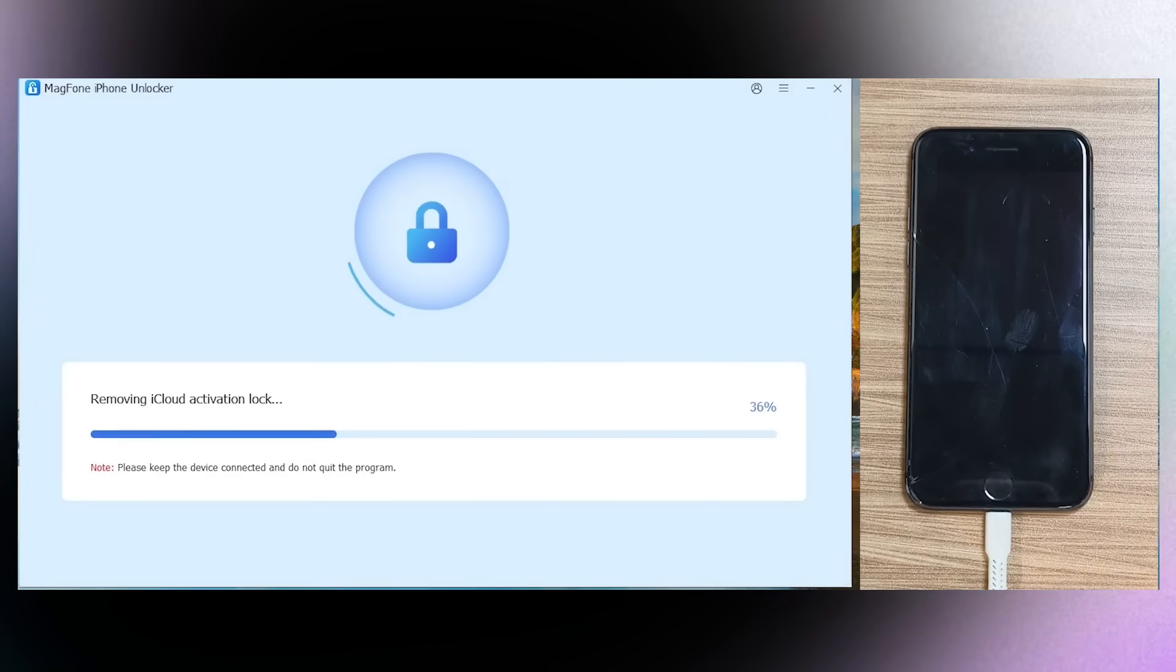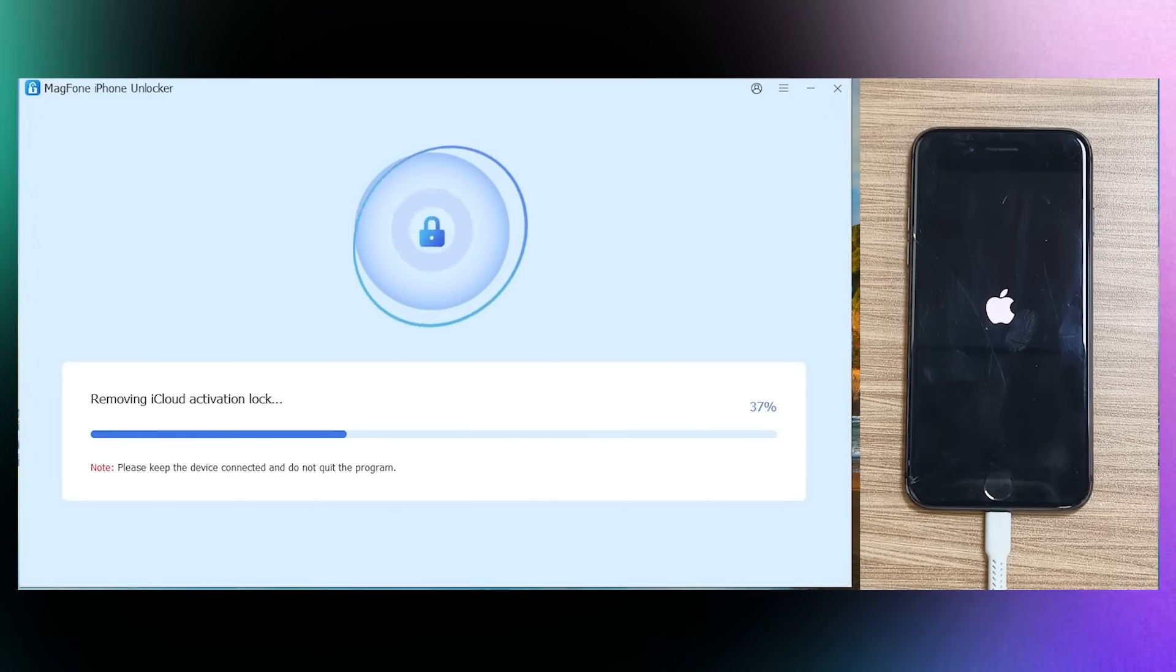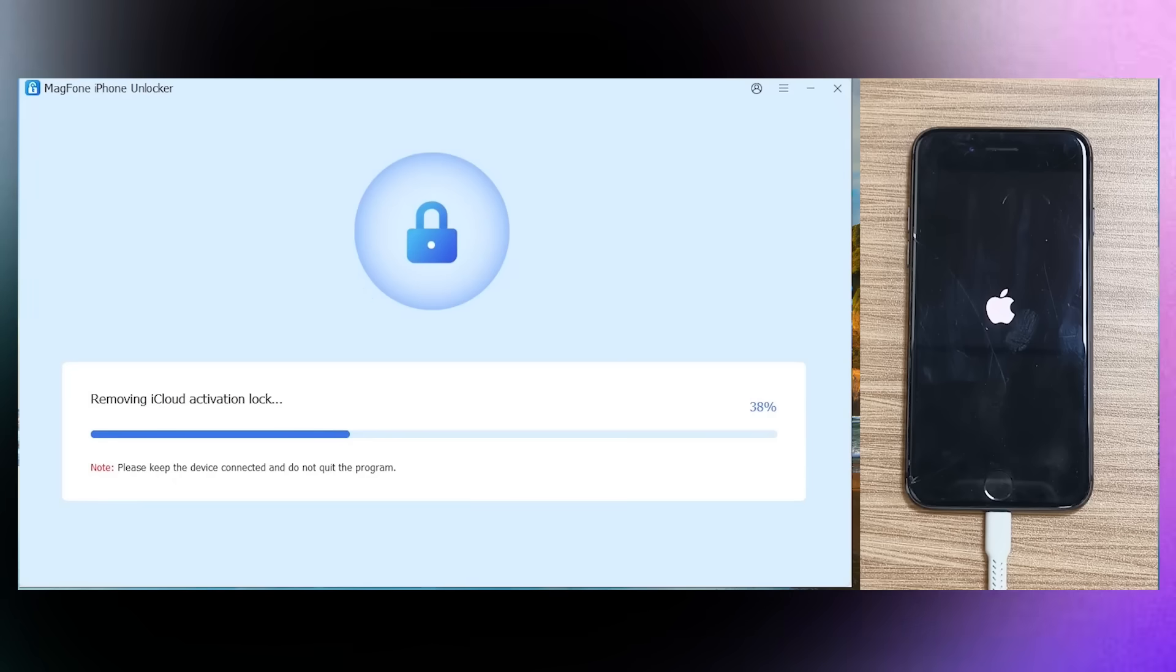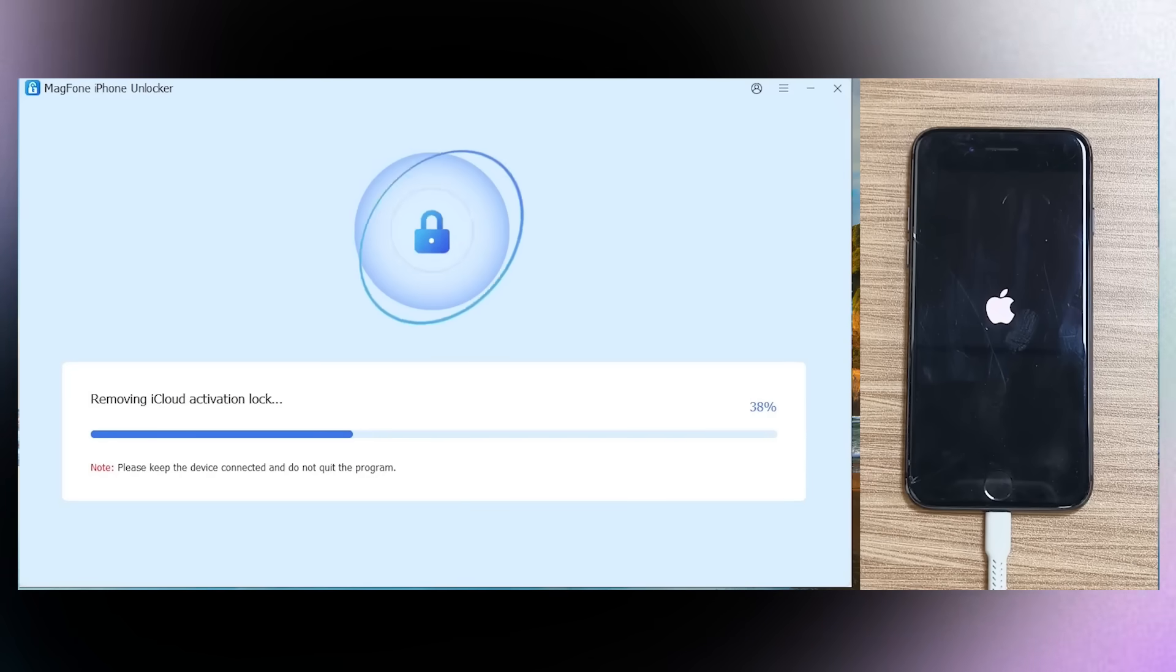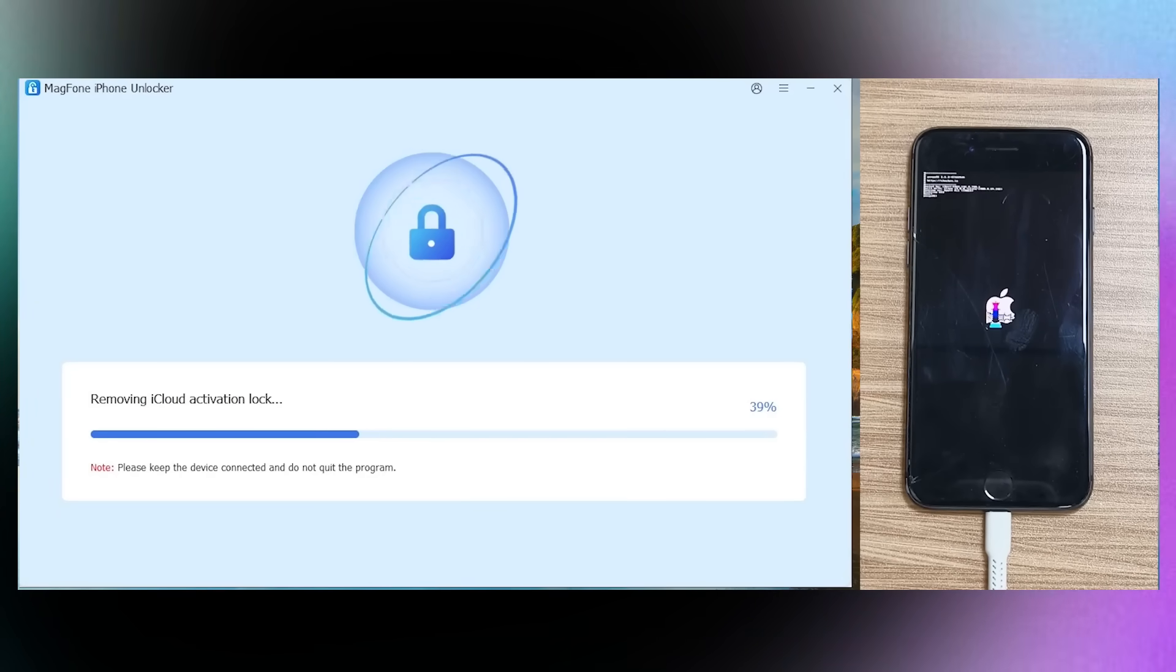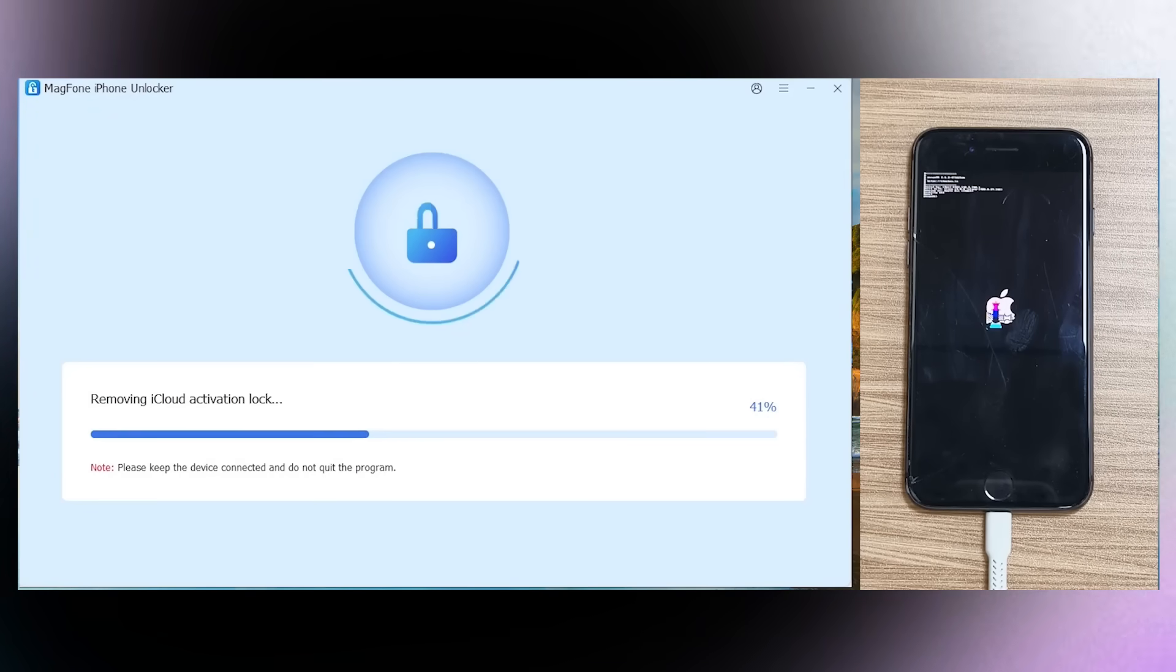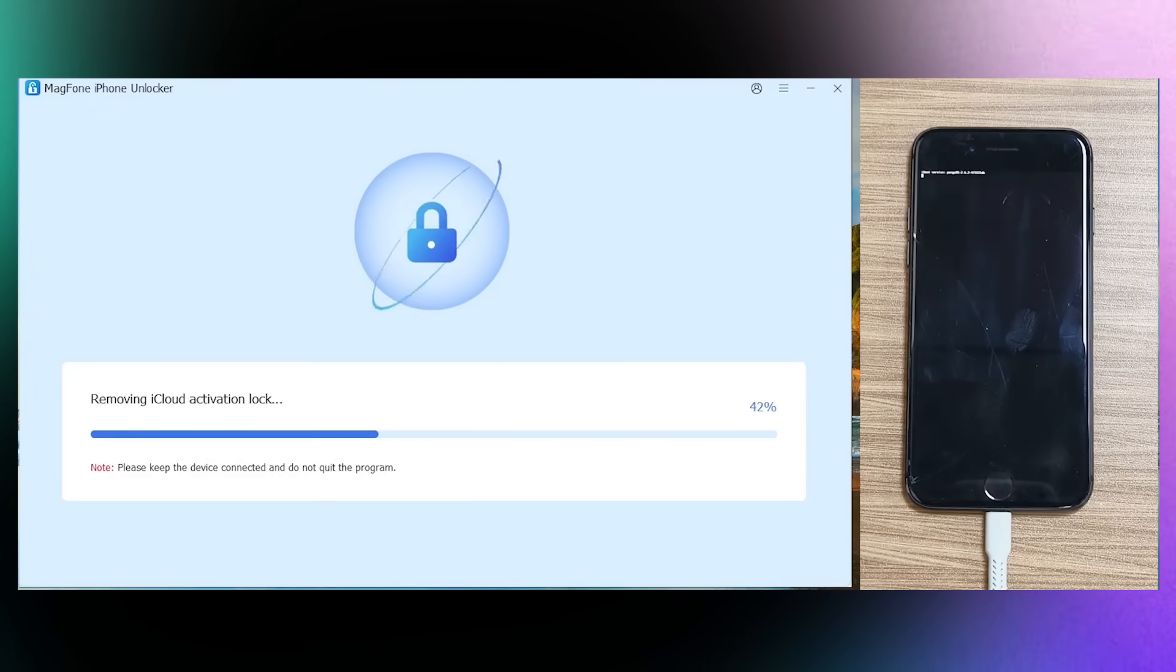This time, iCloud Activation Lock removal is being done. Make sure that your phone is not disconnected, otherwise your phone can get bricked. So wait for a few minutes.